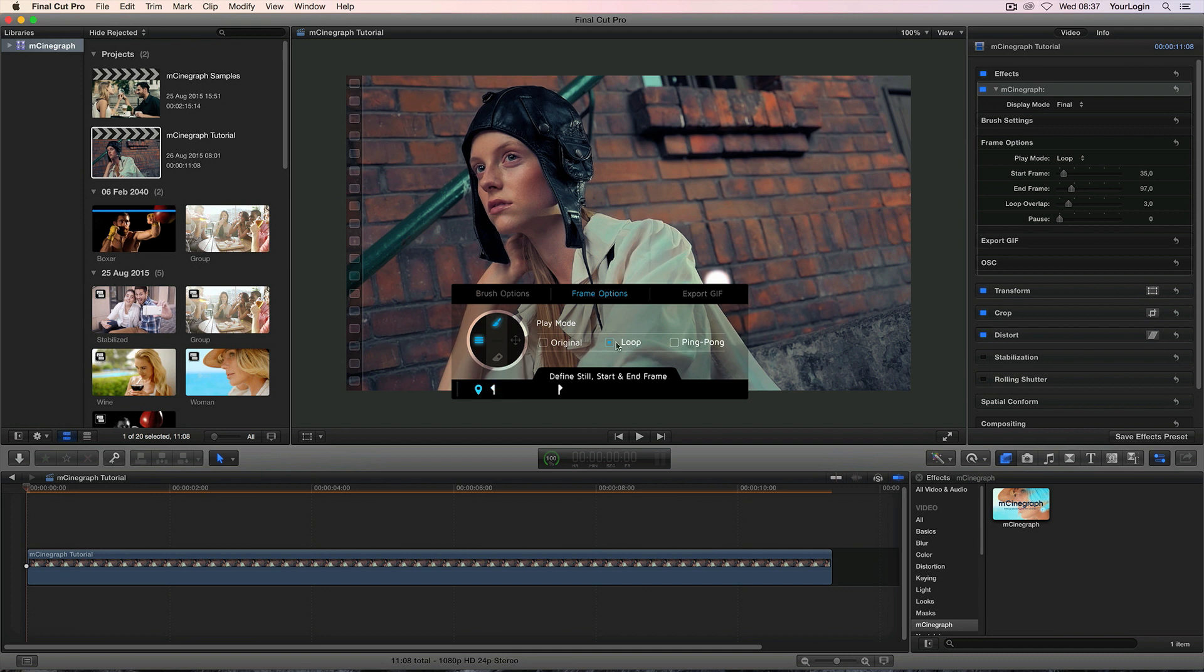But say you don't want anyone to see that the animated part is being looped. That's what this loop overlap slider is for. By increasing this value you're basically telling the plugin to blend these loops together over a specific amount of frames thus giving you a nice smooth transition.